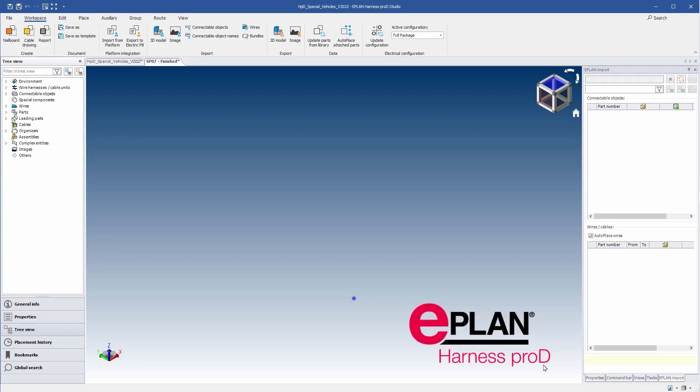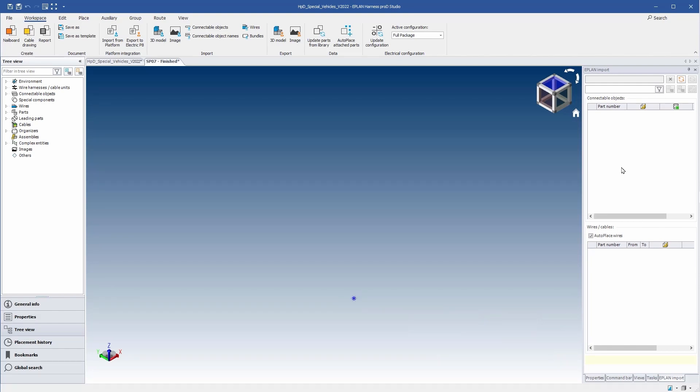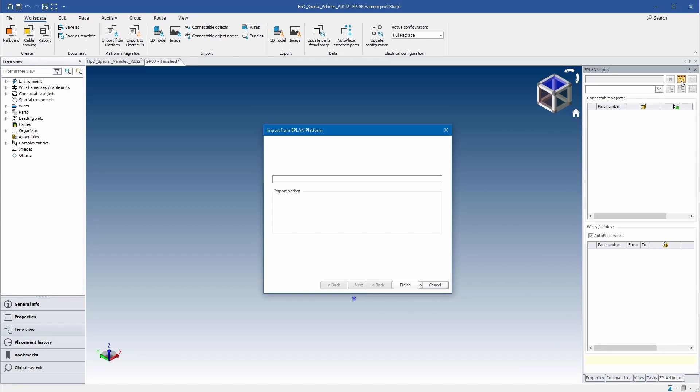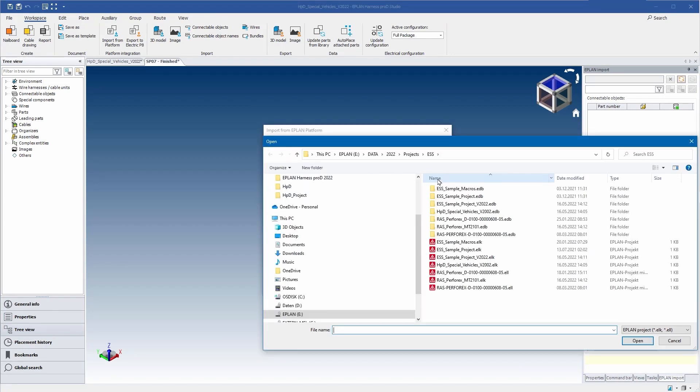Here, with ePlan Harness Pro-D you can combine the mechanical and electrical data. Transfer a lot of information directly from the ePlan schematic project such as connection and wiring material.